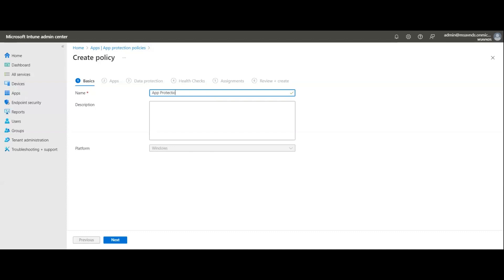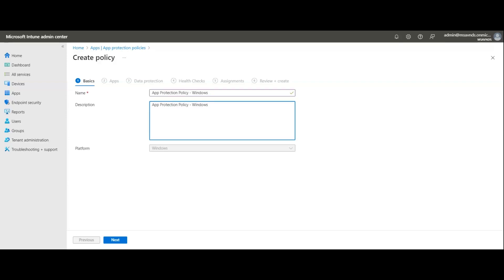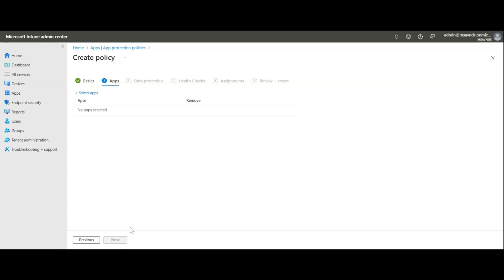Let's give the policy a name: 'App Protection Policy - Windows', since I'm targeting Windows devices. You can add a description as well to give clarity on what this policy does and its purpose. Then hit Next.